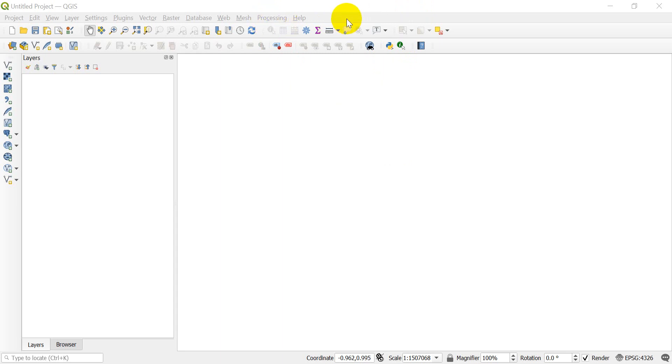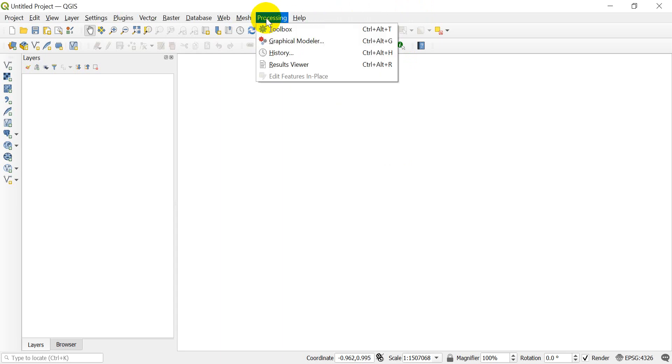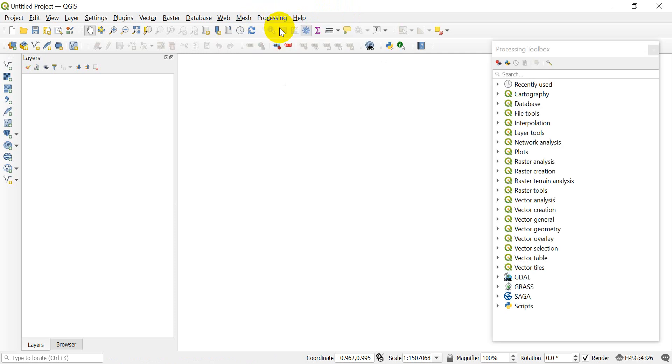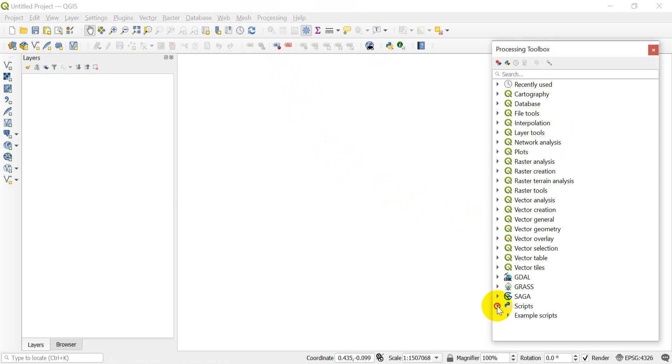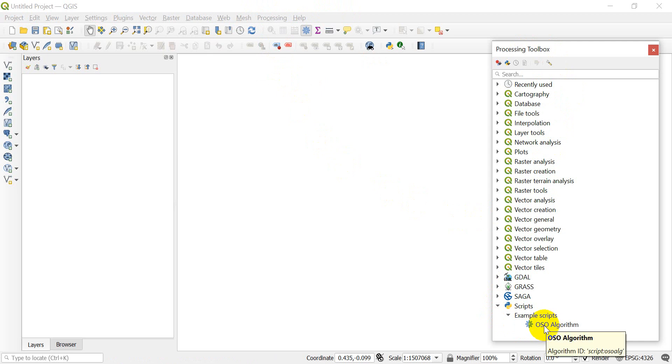Today we're going to create a processing plugin. Let me show you what I mean by that. If we go to the processing toolbox here, you can see we pull the toolbox up on this side, and down here it has scripts. Here's an example script, an OSO algorithm.